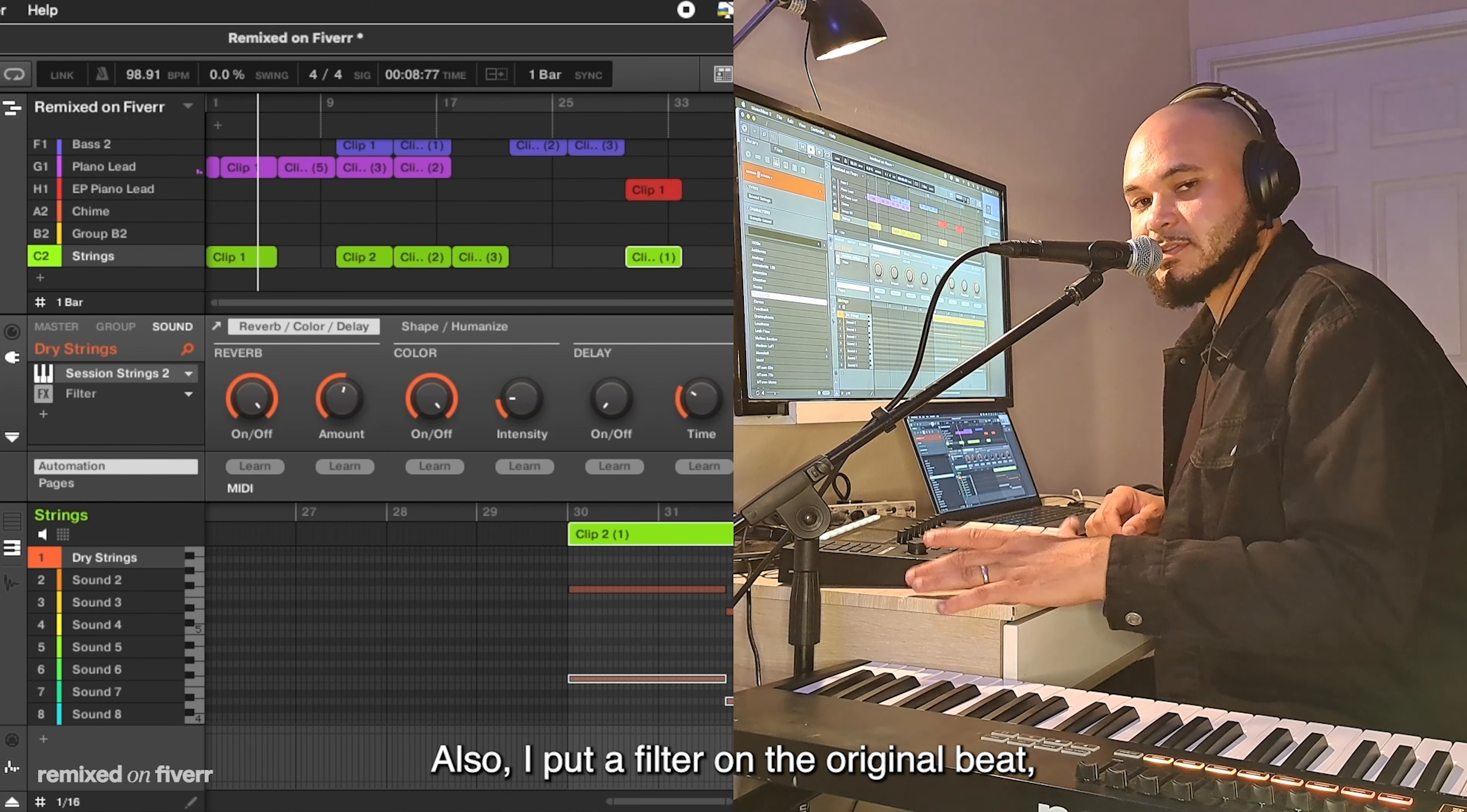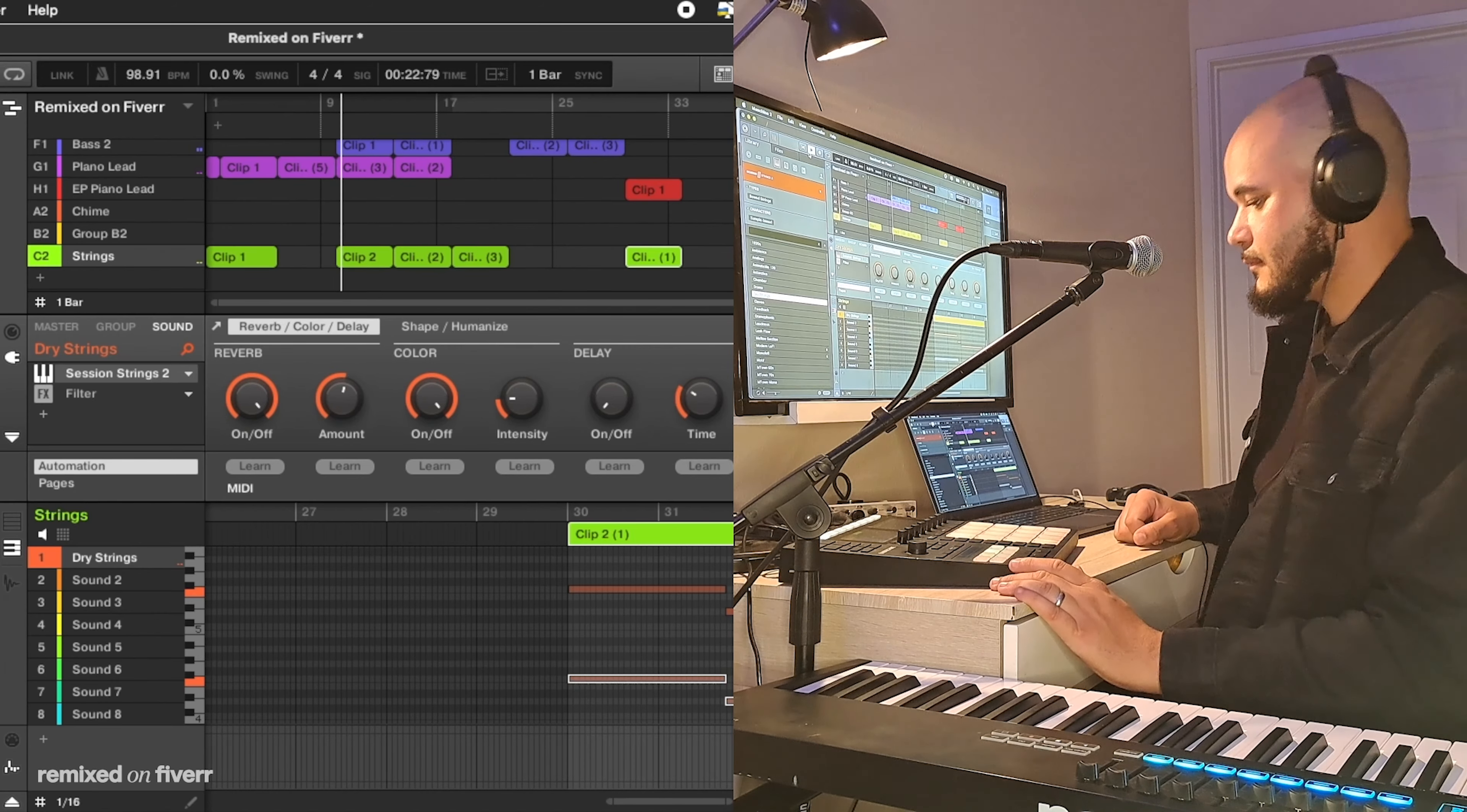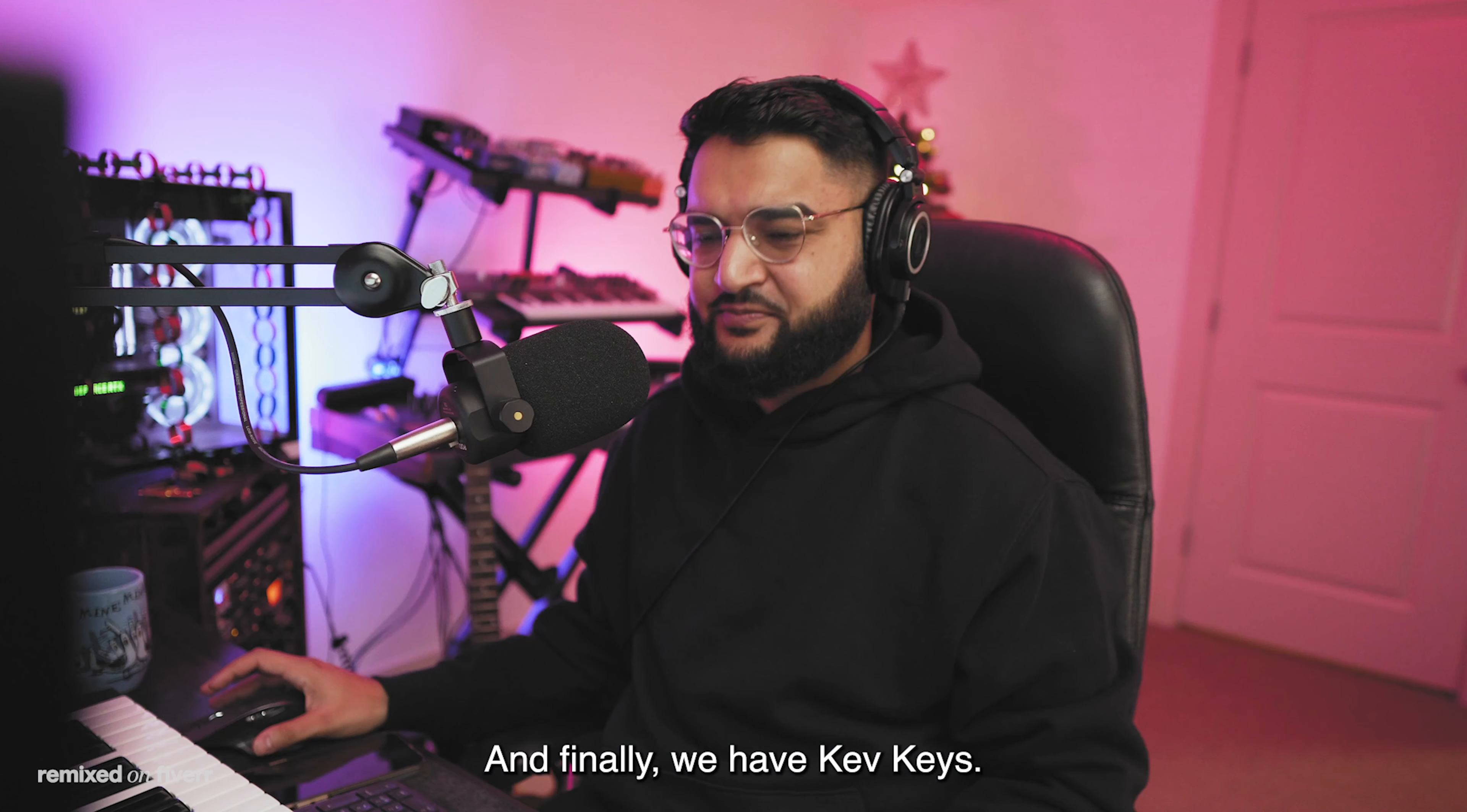I also added in some strings, these are the sessing strings from Native Instruments. The strings are very subtle in the background, but you'll hear it. And then lastly, I added in that little lo-fi piano part. Once I've got those four counts, now I wanted to go ahead and bring the sample in. Also, I put a filter on the original beat, brought in those hi-hats, all together. All right, thanks so much Fiverr for having me on this opportunity. I'm super grateful. I hope you like the beat, it was fun. Thank you again, have a good one, guys.